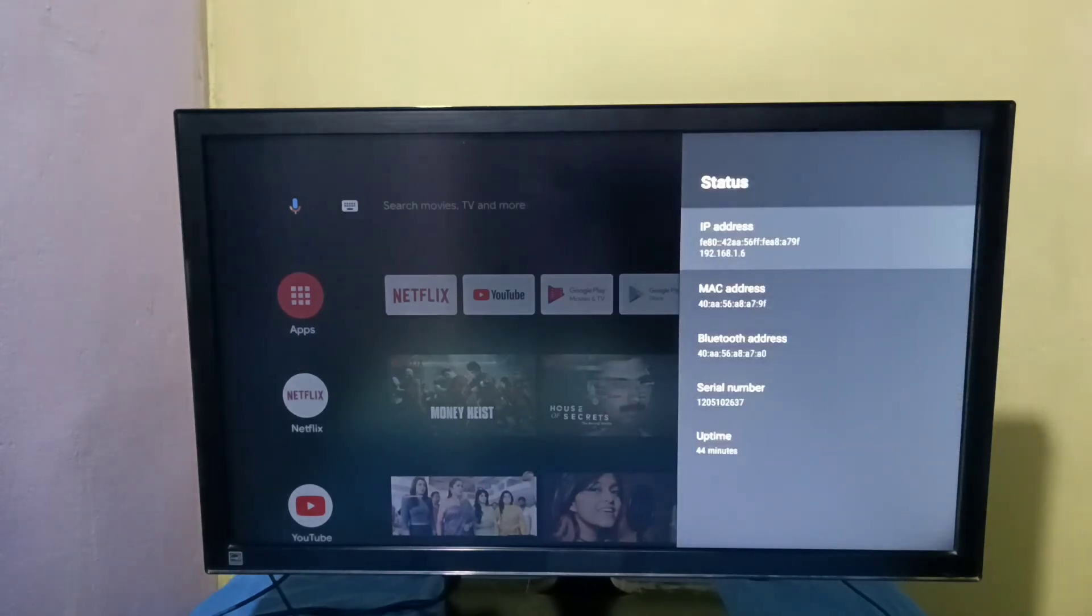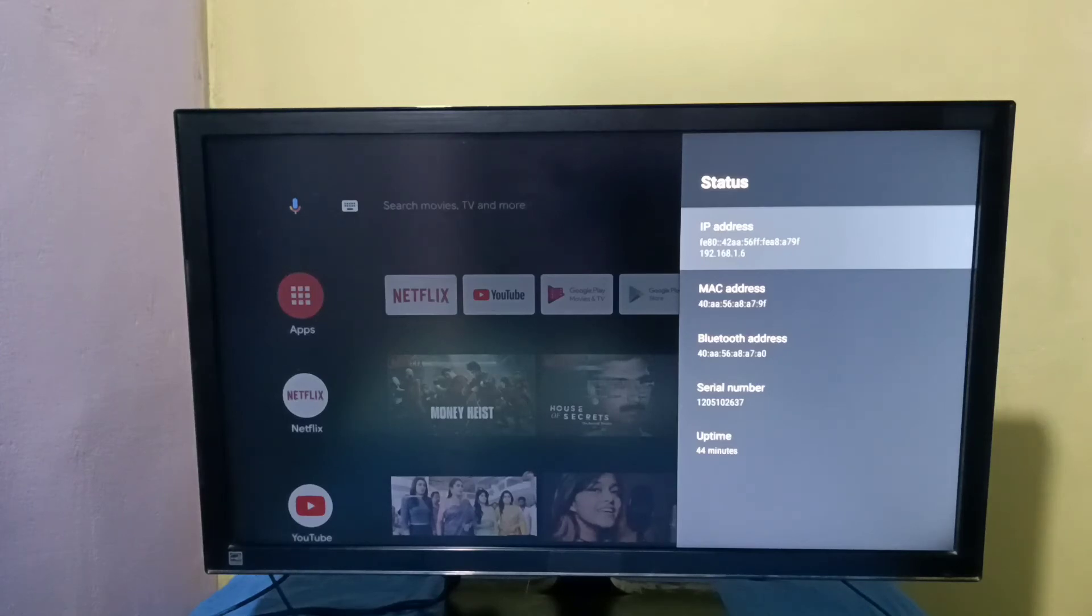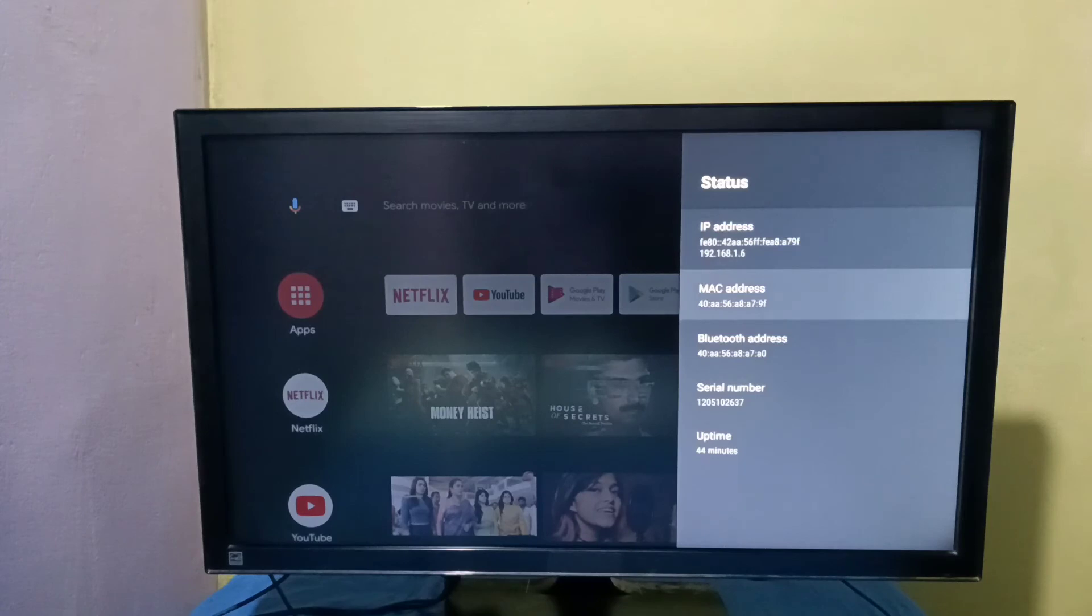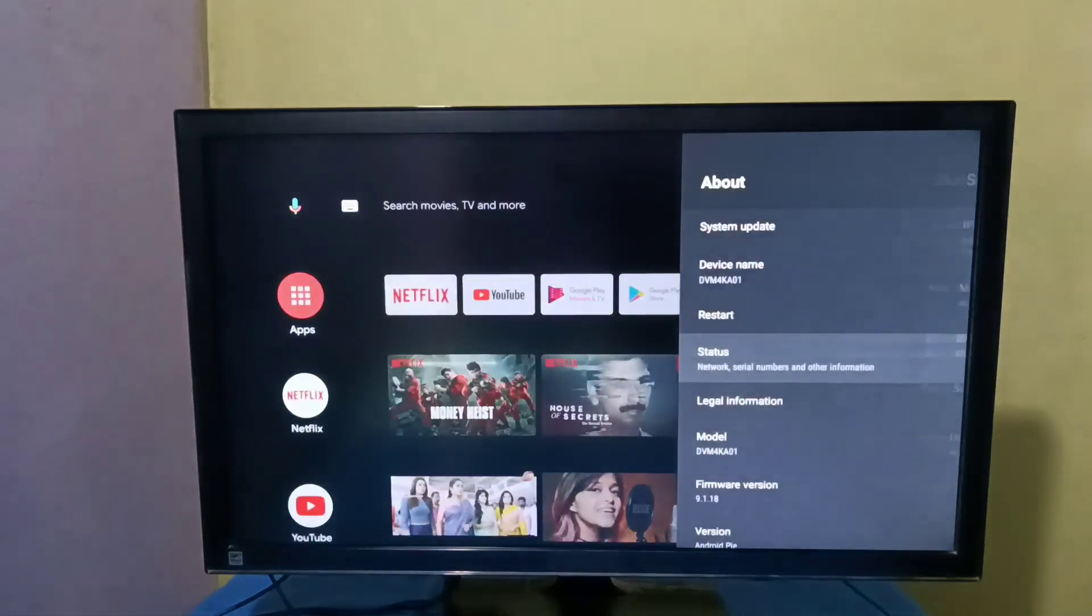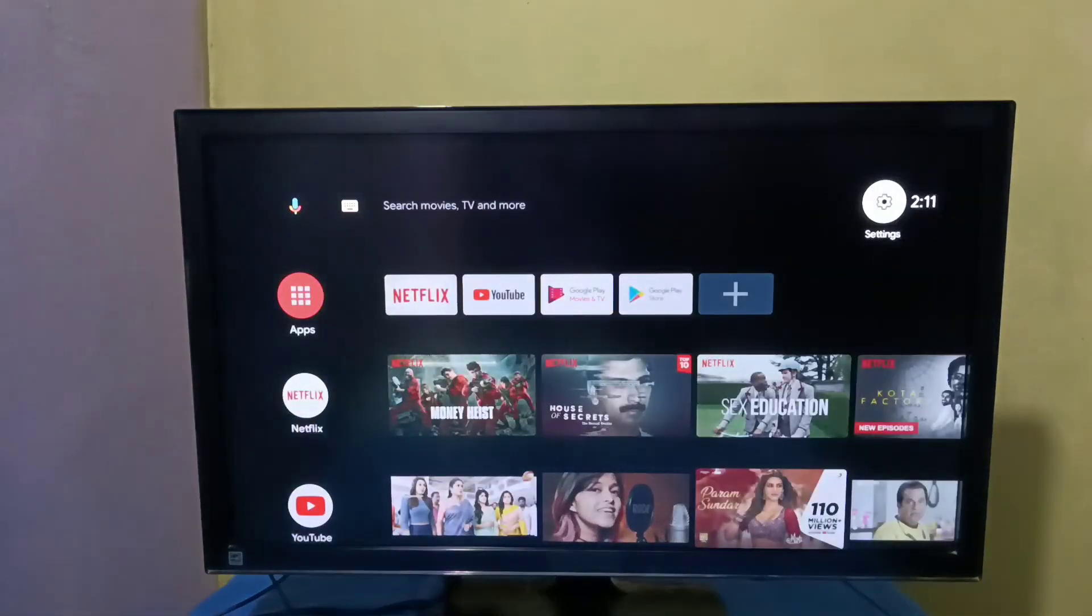So here we can see IP address, IPv6 and v4 address. Then here we can see MAC address. So these are the two methods to find IP address and MAC address. Please try it.